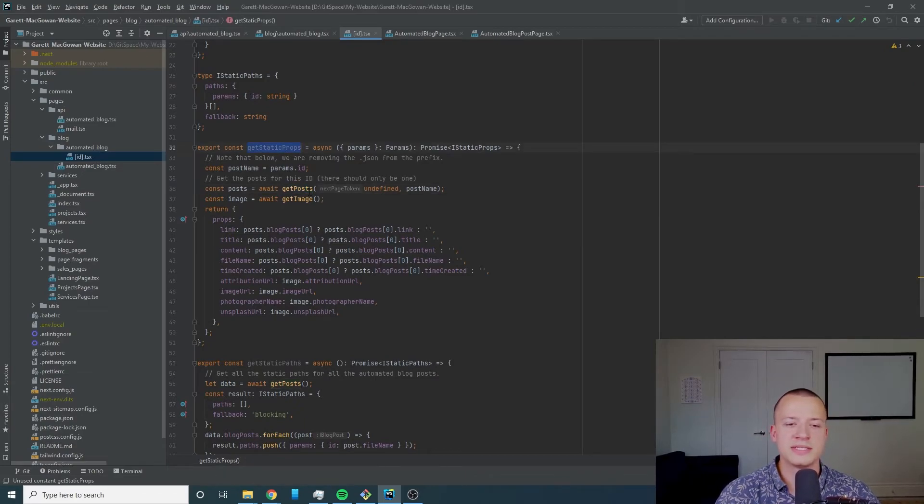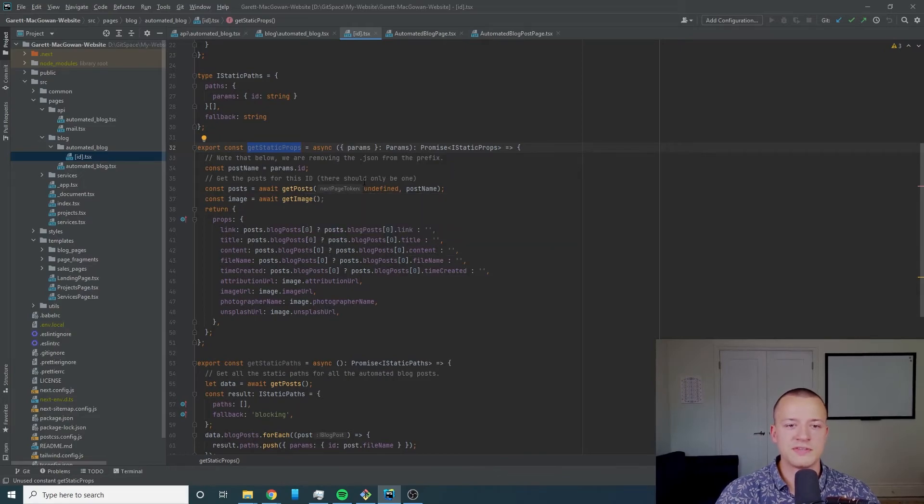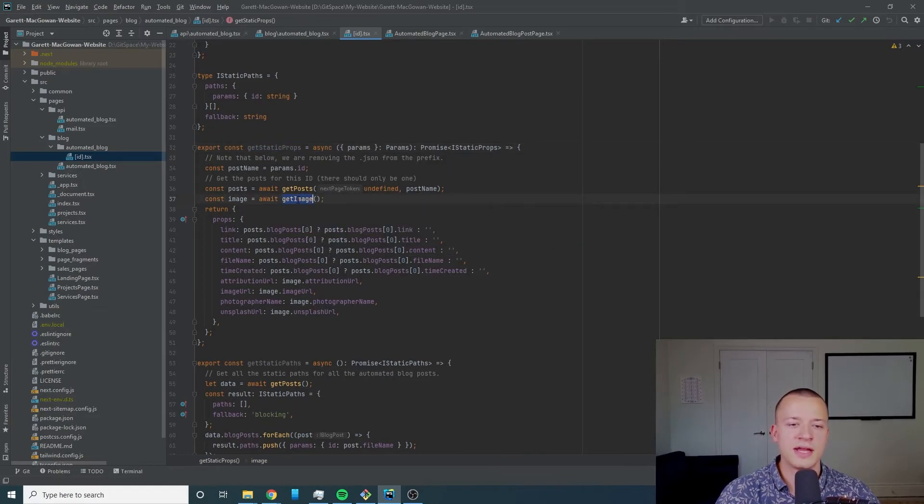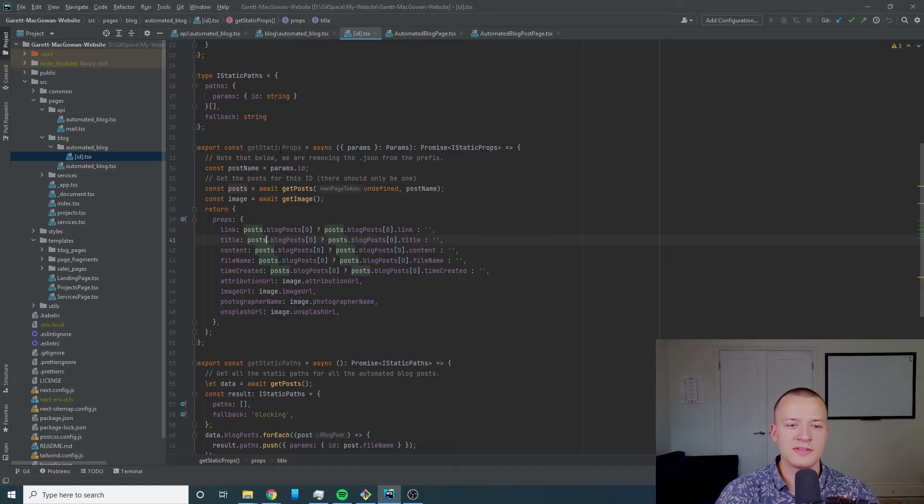You can see the actual function here and we're doing a call to both the get posts which was the public endpoint but we're just importing the code here because the compiler works for next.js.